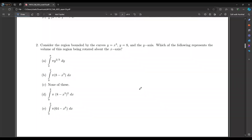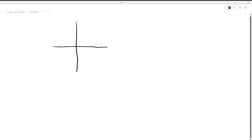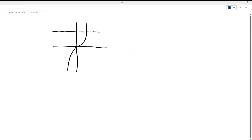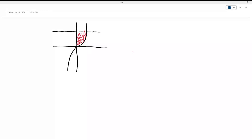Consider the region bounded by the curves y equals x cubed, y equals 8, and the y-axis. Which of the following represents the volume of this region being rotated about the x-axis? Let's start with a graphical representation. The graph for y equals x cubed looks something like that. If y equals 8 is right there and we have the y-axis, the area we're trying to find is this bounded region right here. Our limits are going to be from this point to this point.